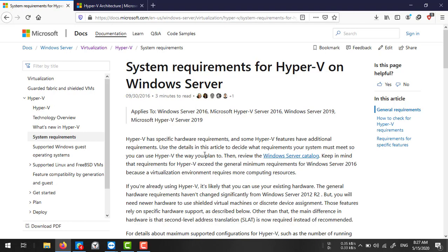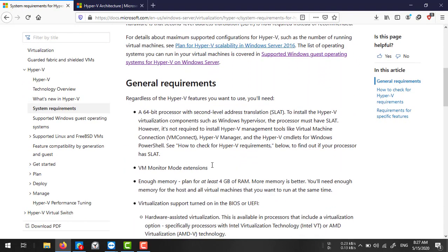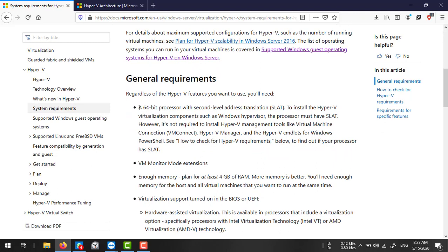To enable Hyper-V, you need certain hardware and software requirements. First, you need a 64-bit processor — you cannot run Hyper-V on a 32-bit processor, so you need an x64 architecture CPU. You also need at least 4 GB of RAM, though more memory is better, especially if you plan to create multiple virtual machines.